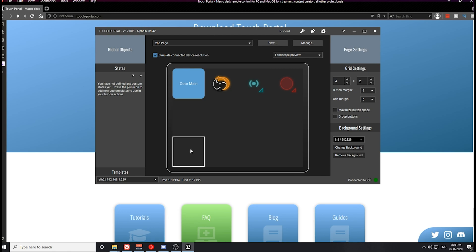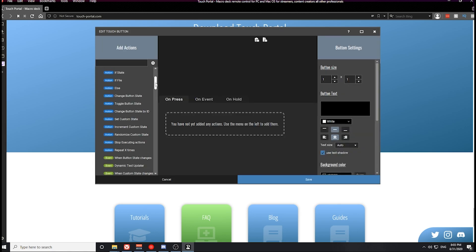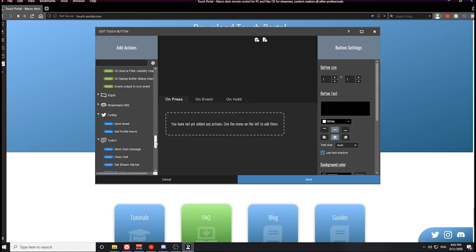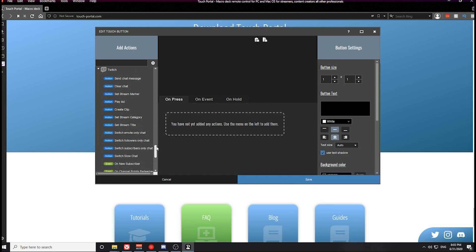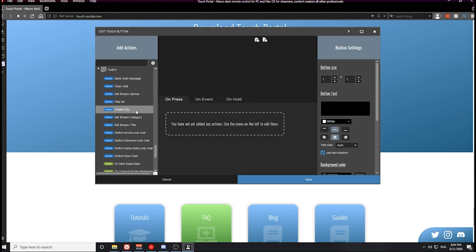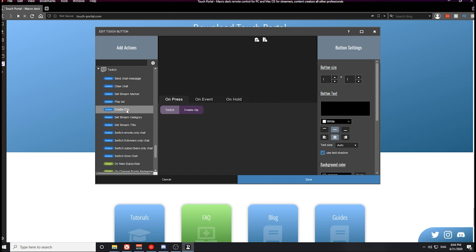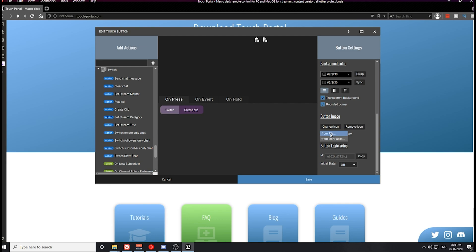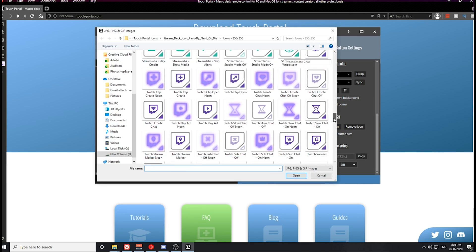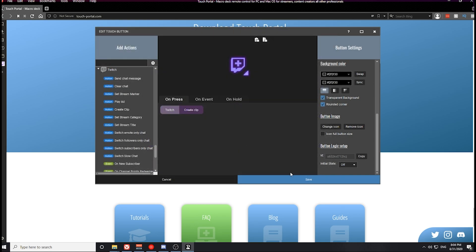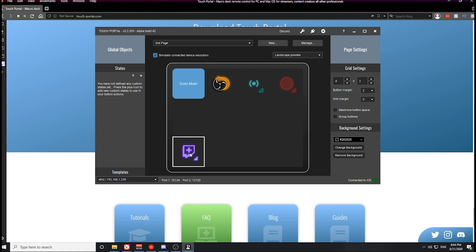The next thing we need to set up are some of the Twitch-related buttons. In the Twitch category, you have buttons for playing an ad, creating a clip, or setting a stream marker. I think the most useful action in all of these is to create a clip. For the create clip button, we need to set the icon — it's this Twitch logo with the plus button on the inside of it. Go ahead and save that button. Now when you press this button, it will create a Twitch clip on your stream.